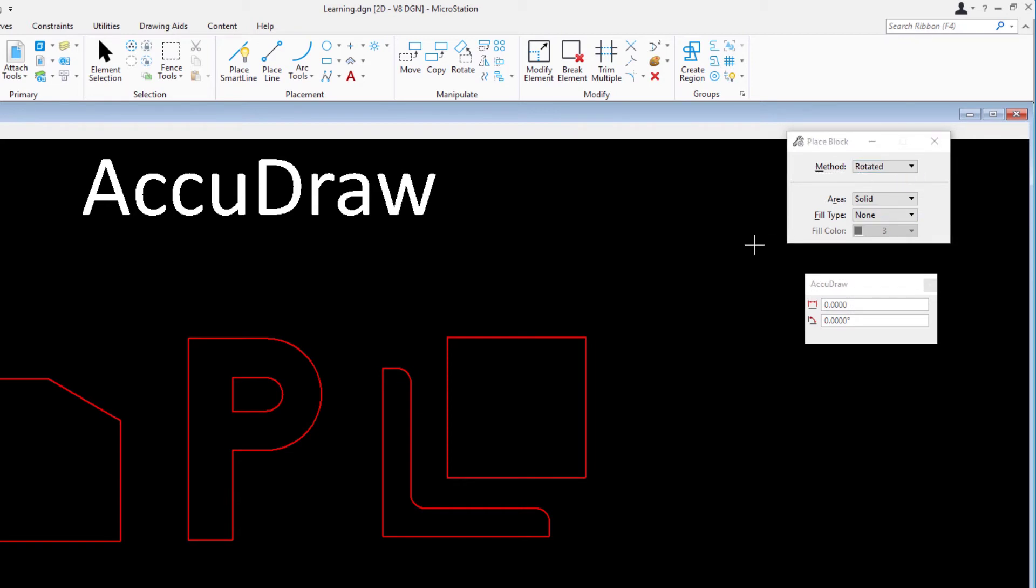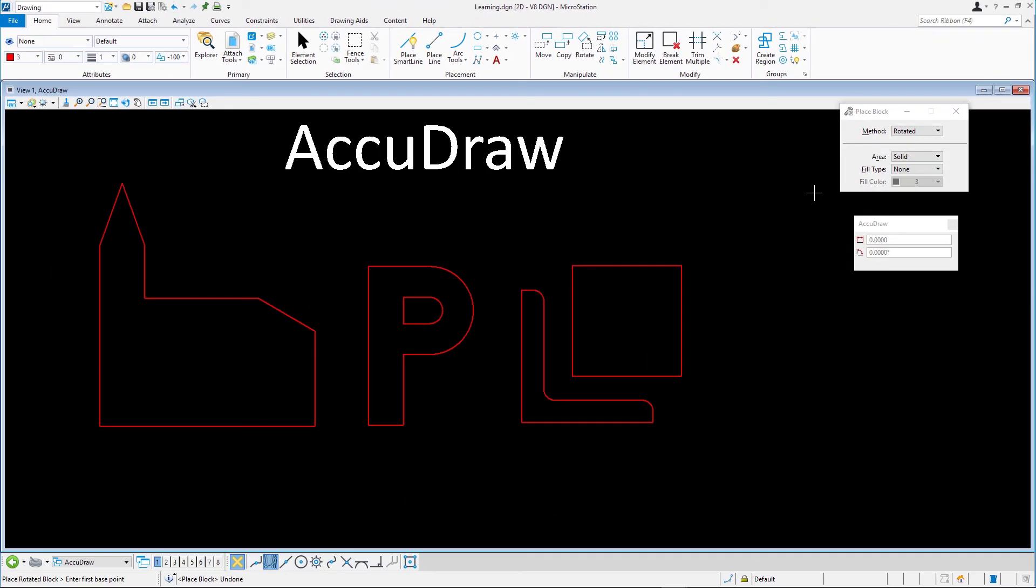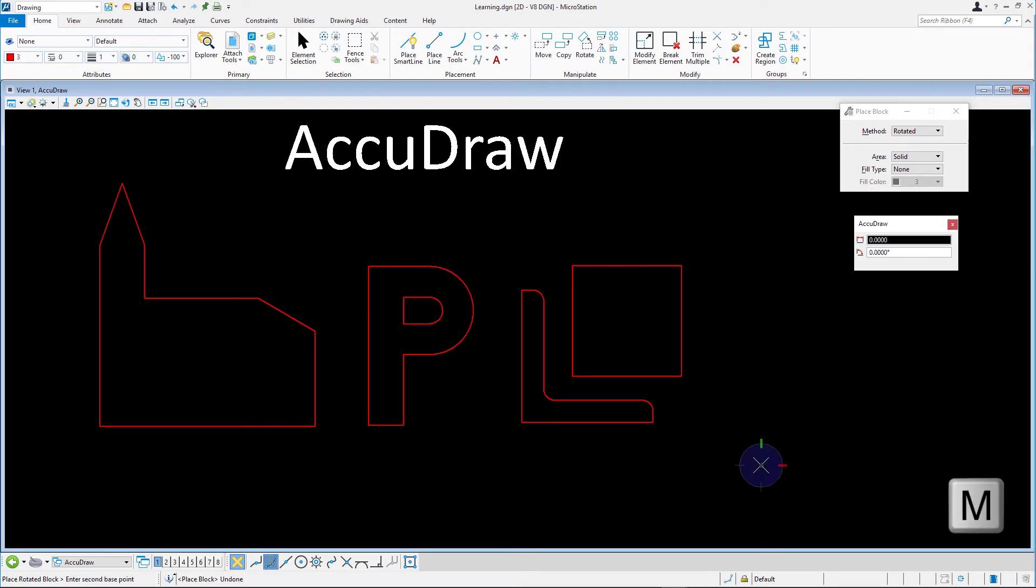This will allow us to place the block along an inclined plane. Enter a data point to define the lower left corner of the block. If needed, press M to switch to the polar AccuDraw compass.